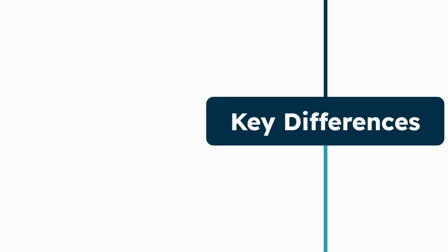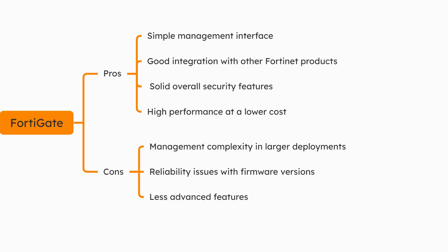FortiGate stands out from other vendors in several key ways. First, its integrated security fabric creates a unified security ecosystem with other Fortinet products. Second, FortiGate uses custom ASICs, which can outperform general-purpose CPUs for certain security functions.